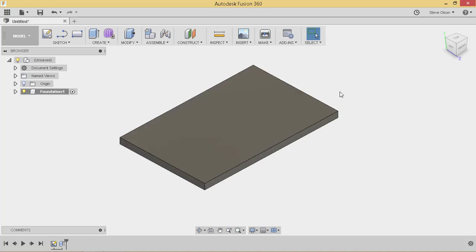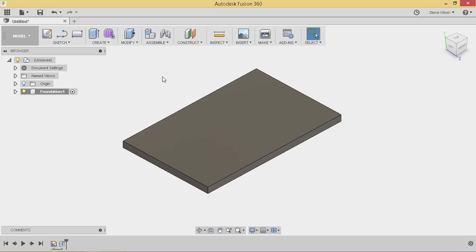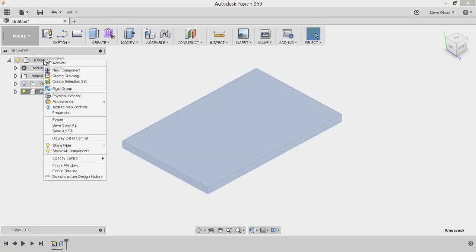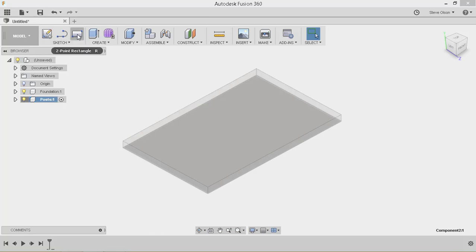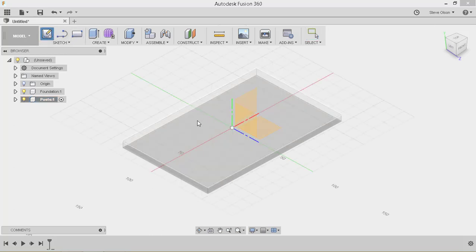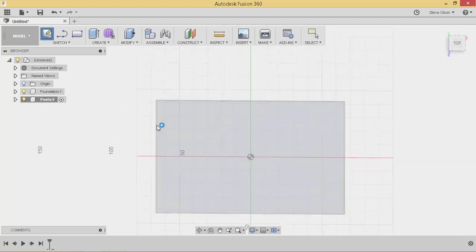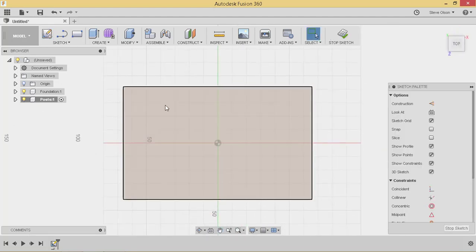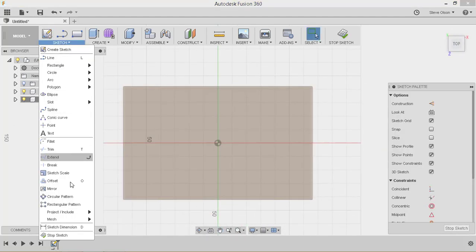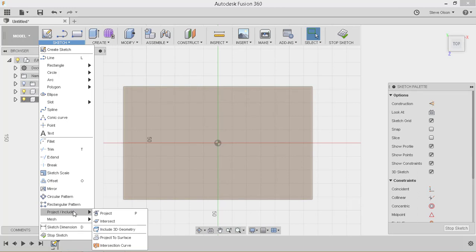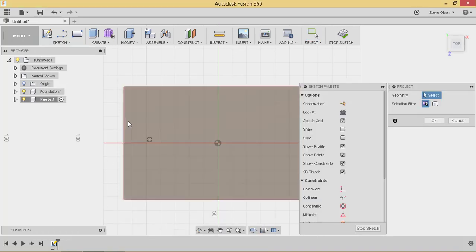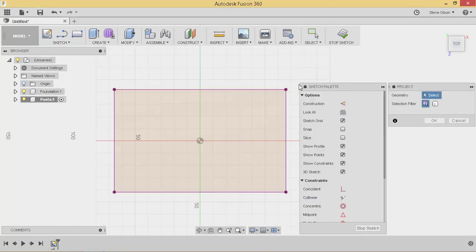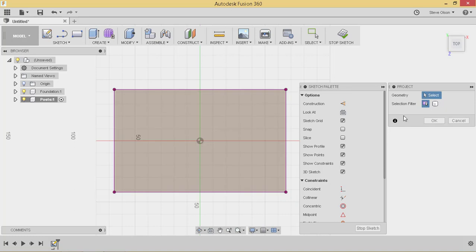So I want to create another component in this design that will allow me to be the posts of my bus stop. So I'm going to come up here and I want to tell it I want to create a new component and call it posts. I'll create a sketch on the top surface of the foundation. And I'm going to project into the sketch the outer profile or the entire face.